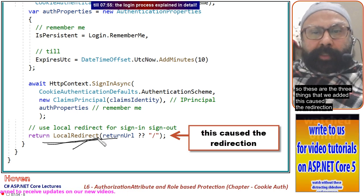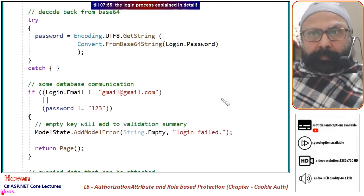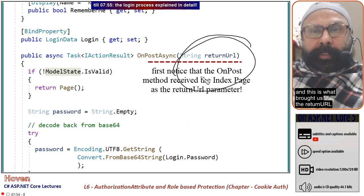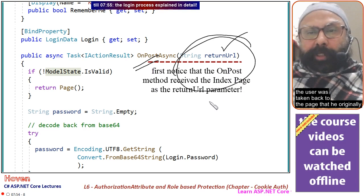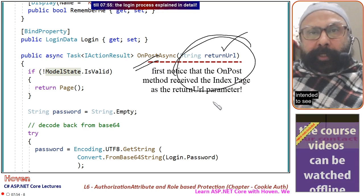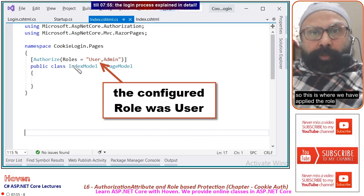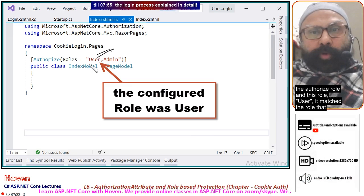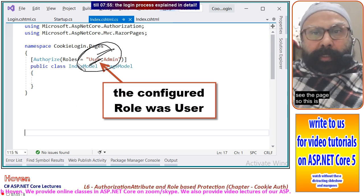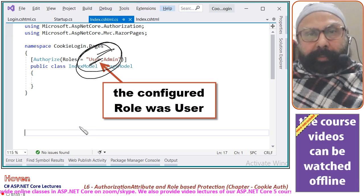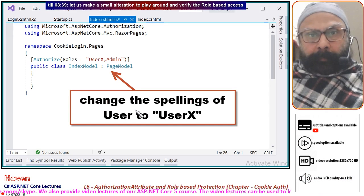The last line — LocalRedirect — caused the whole redirection. So these are the three key things: LocalRedirect caused the redirection, this is where we added the role as 'user', and the OnPost method received the returnUrl, which is why after authentication the user was taken back to the page they originally intended to see. The Authorize role 'user' on the Index page matched the role set in the backing class, and this allowed us to see the page.